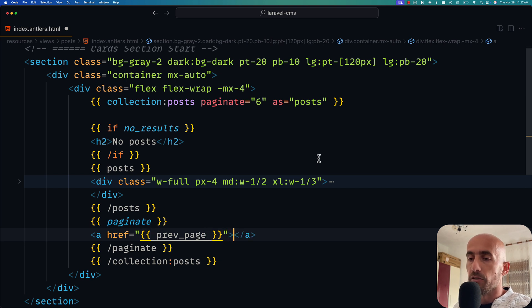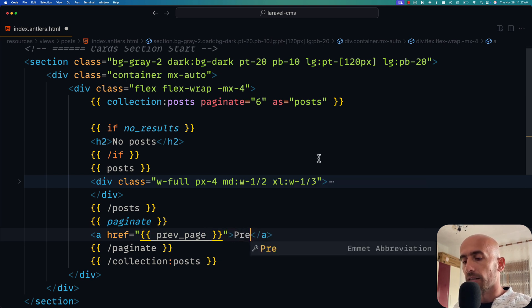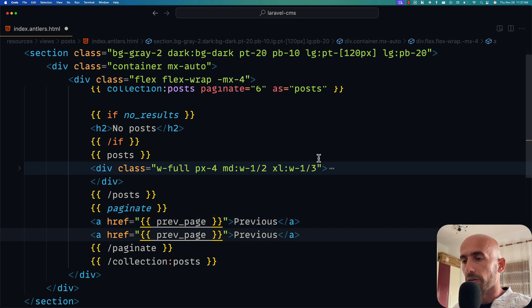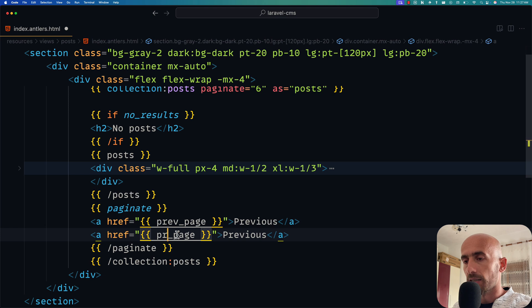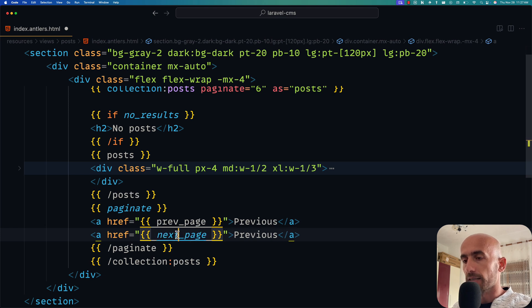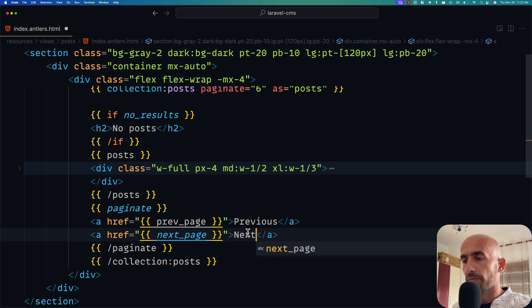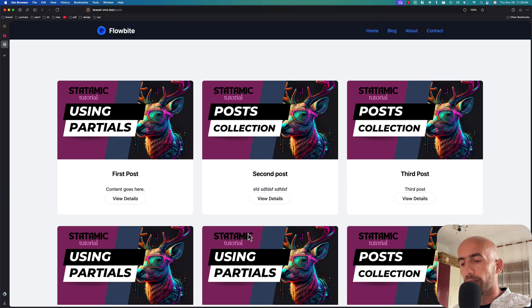This is the link for the previous page. I'm going to say 'previous' here. And let's copy and paste for the next page. Say 'next'. And also here I'm going to say next. Refresh.